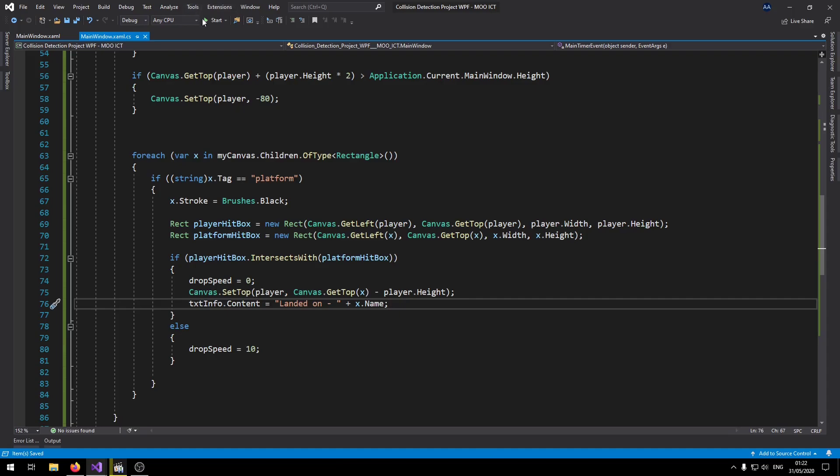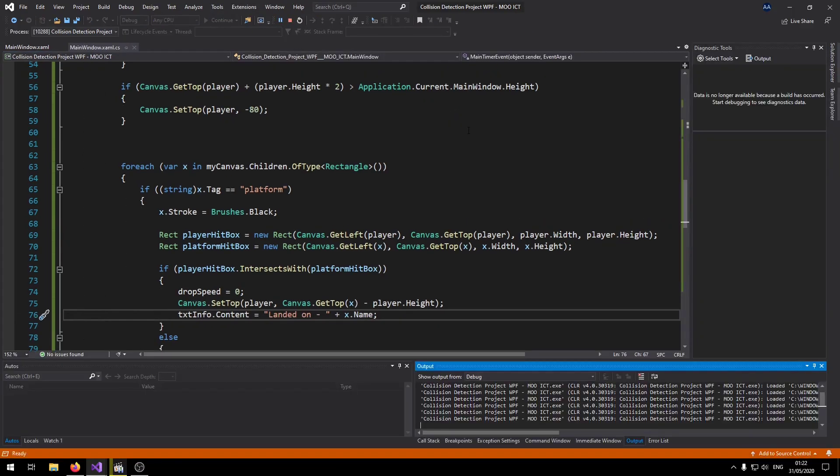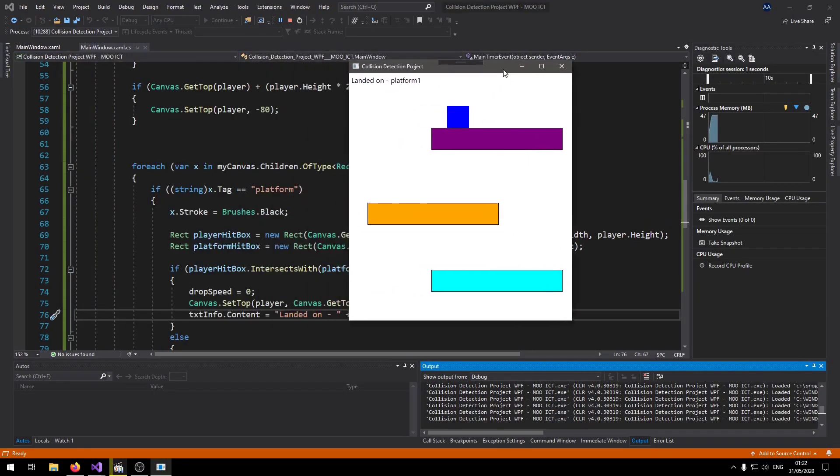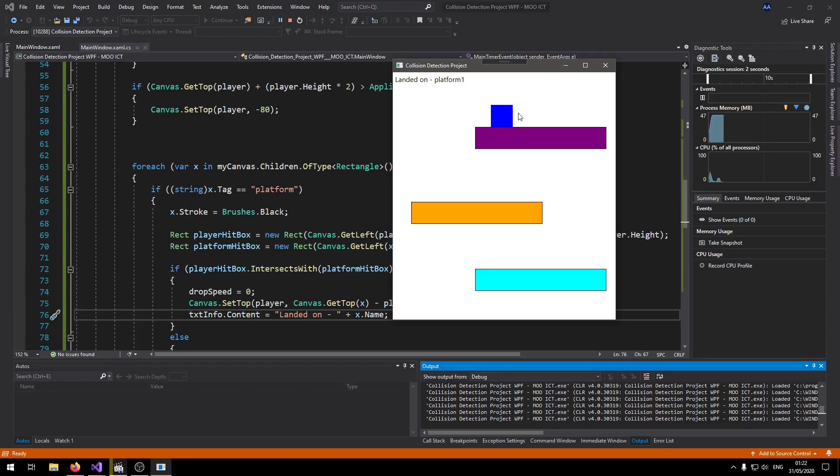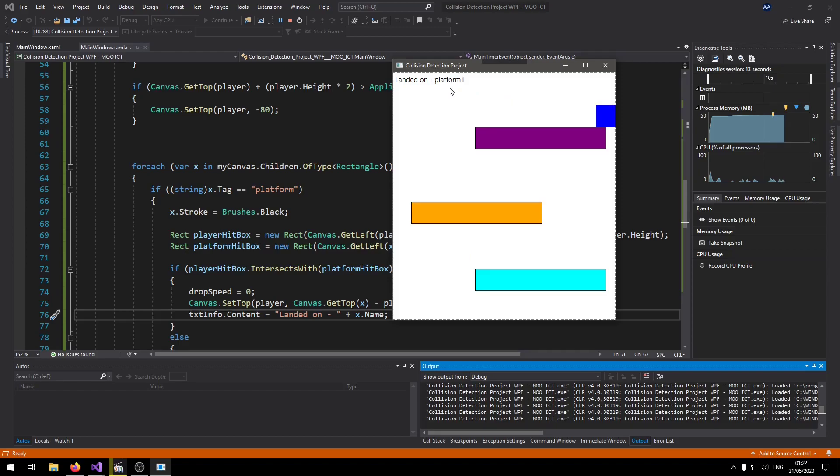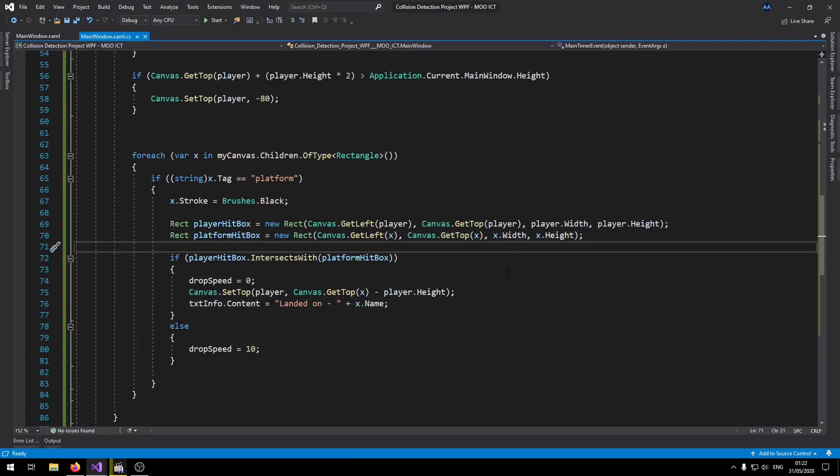So if we run this now, we can see we landed on the first one. Then we landed on the second one. Then we landed on the third one. And the label is updating there. I can drop and then we can still move around.